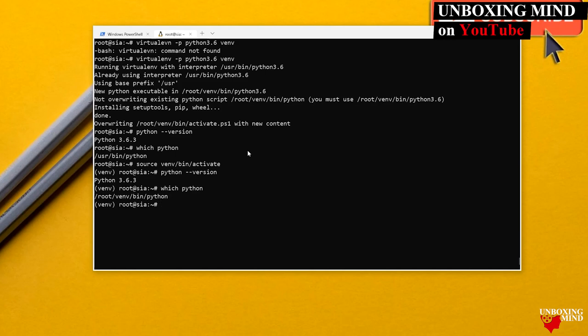To summarize, we have done four things: installed Python, installed pip, installed virtual environment, and created the virtual environment directory. Our next target is to install the Django framework.